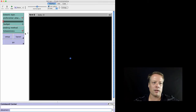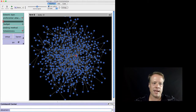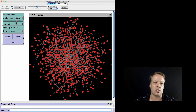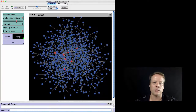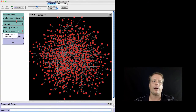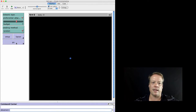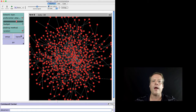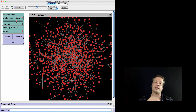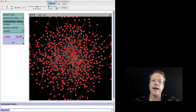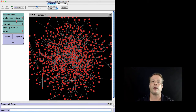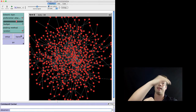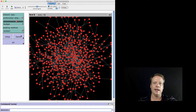You set up your network like you normally do — in this case a preferential attachment network — and then you can watch the diffusion and track how quickly it spreads to the entire network. You can change the budget, which has the effect of seeding more individuals in the network. You can also switch between random and betweenness seeding. Random seeding seeds people randomly throughout the network, whereas betweenness tries to find individuals with the highest betweenness centrality — those sitting on the most shortest paths between any two nodes. There's a strong argument that betweenness centrality is a very good seeding strategy because it identifies people who really are on paths where information flows through the entire network.